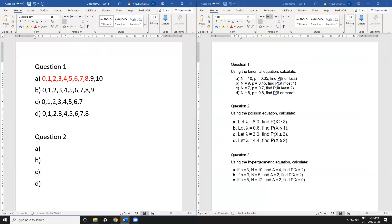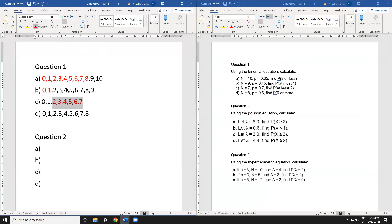Part b says 'at most 1,' so at most 1 means my maximum is 1 — so just 0 and 1. Part c is 'at least 2,' meaning 2 is my minimum and I include everything above it. Part d is '6 or more,' so that's 6, 7, and 8.